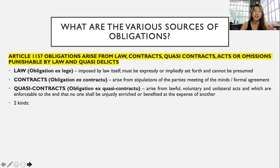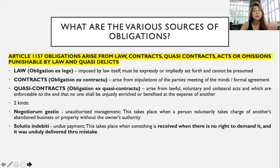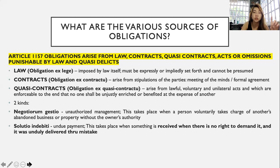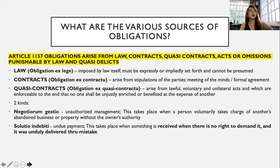Negotiorum gestio is unauthorized management. This takes place when a person voluntarily takes charge of another's abandoned business or property without the owner's authority. For example, A has a neighbor B. A went to Baguio, and B suddenly saw A's garden catching fire. B did something to fix and save the garden. Since B did that, A now has an obligation to reimburse B's expenses. This is negotiorum gestio. In solutio indebiti, or undue payment, something is received when there is no right to demand it and it was unduly delivered through mistake — for example, overpayment or paying the wrong person, or receiving too much change.